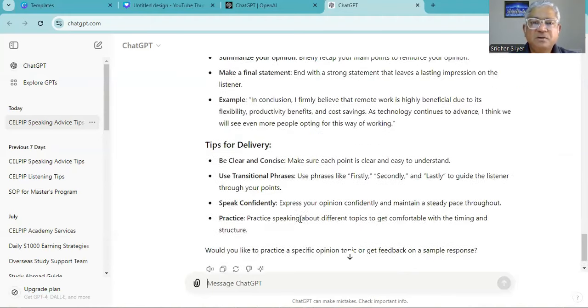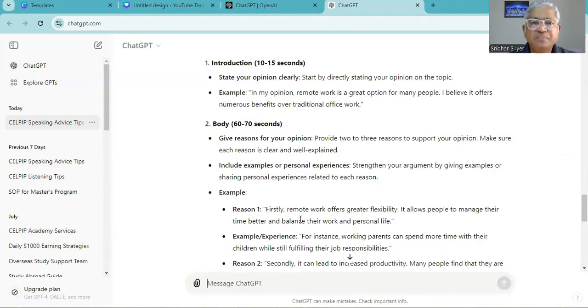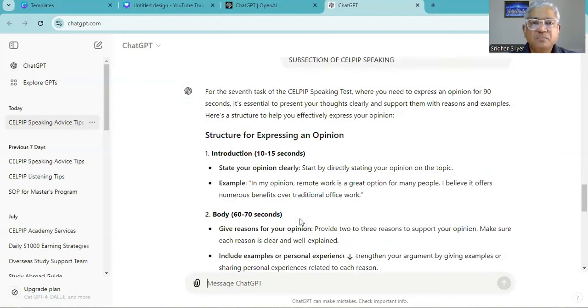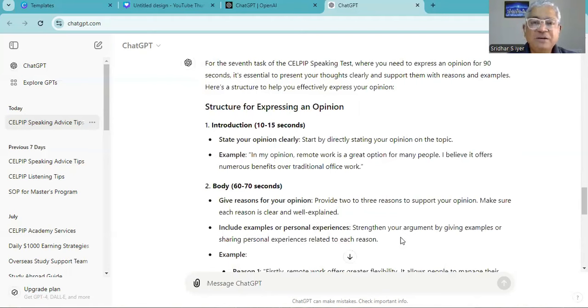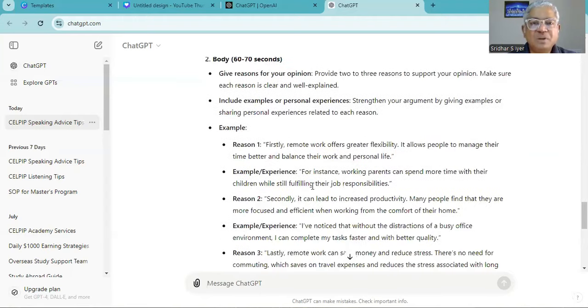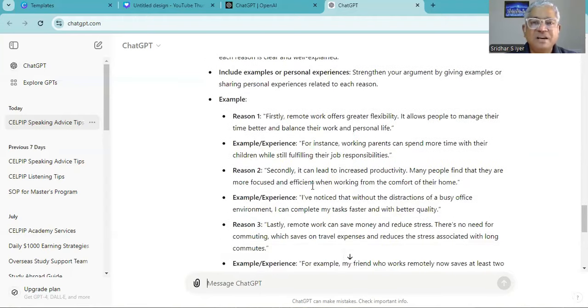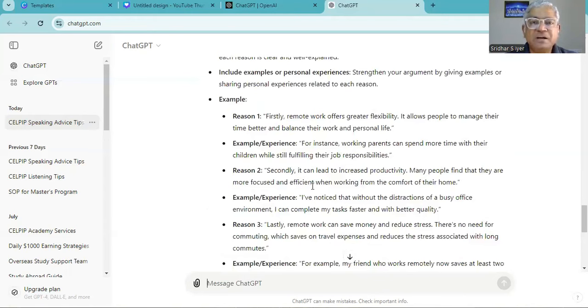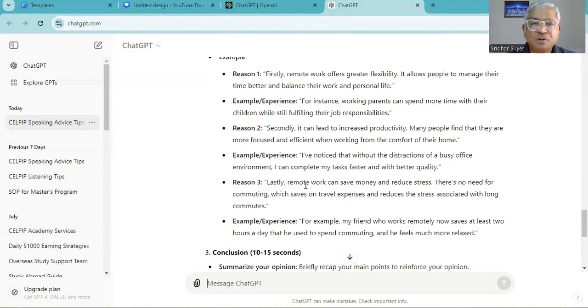Let's see what we have here. In my opinion, remote work is a great option for many people. I believe it offers numerous benefits over traditional office work. Firstly, remote work offers greater flexibility. It allows people to manage their time better and balance their work and personal life. For instance, working parents can spend more time with their children while still fulfilling their job responsibilities.